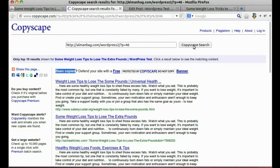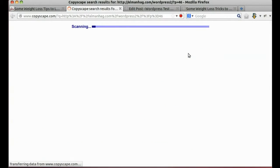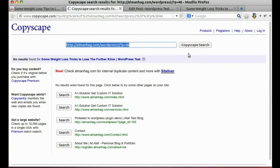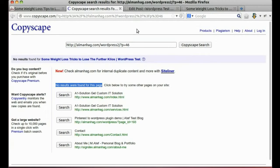Let's check duplicate again using Copyscape. No results found and our article can now rank in search engines.